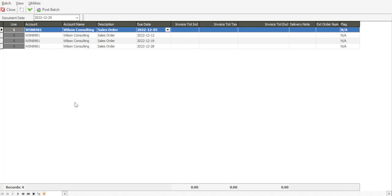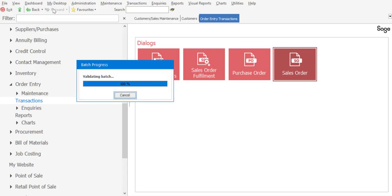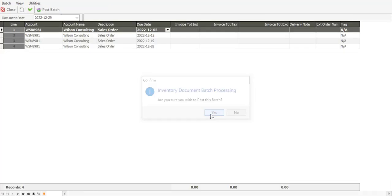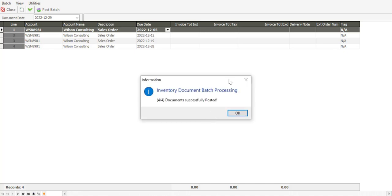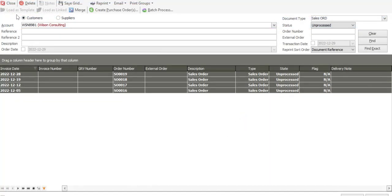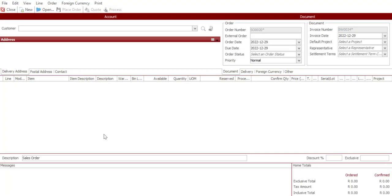I'm just going to validate the batch. Validation has been successful, and now I can simply say post the batch and update. The batch has been processed, and you'll notice that it tells us how many documents have been updated on that particular batch. And I'm now going to close the screen.